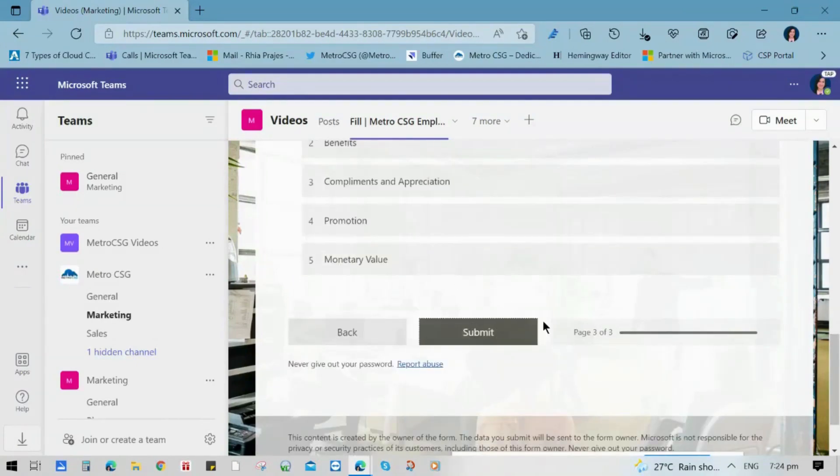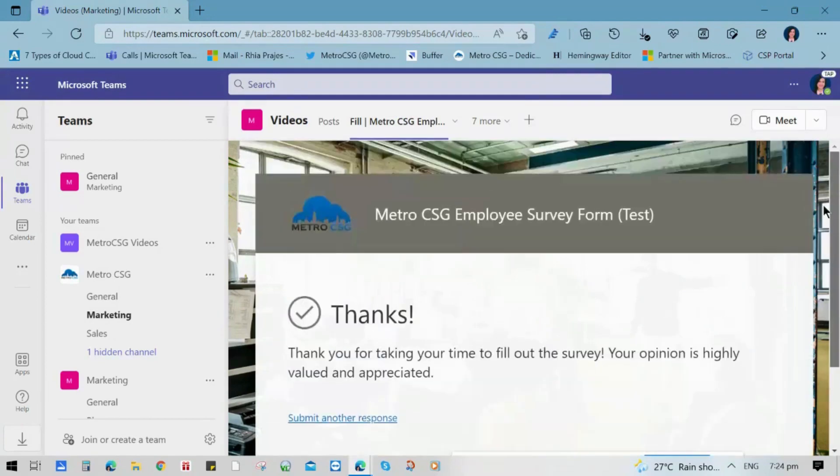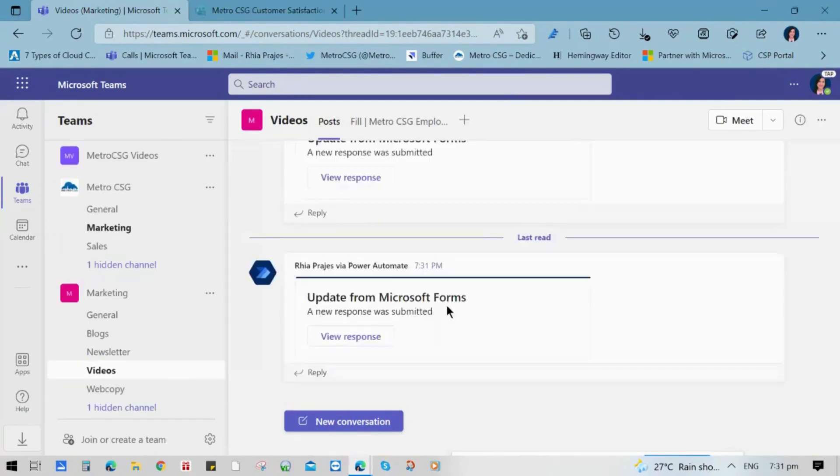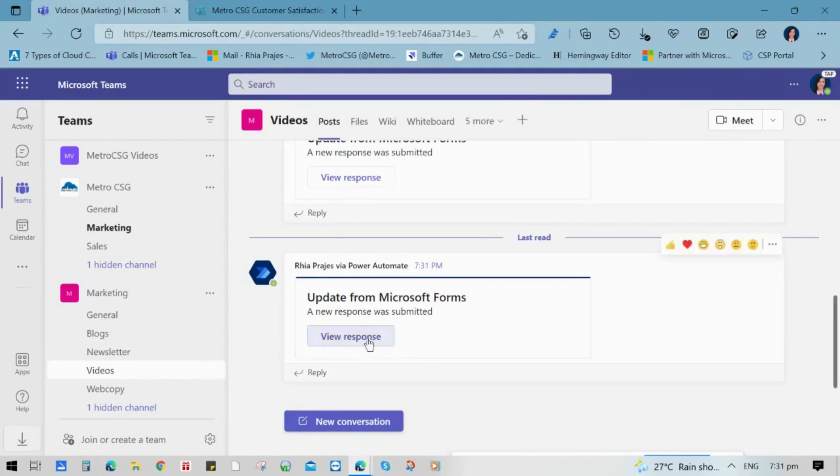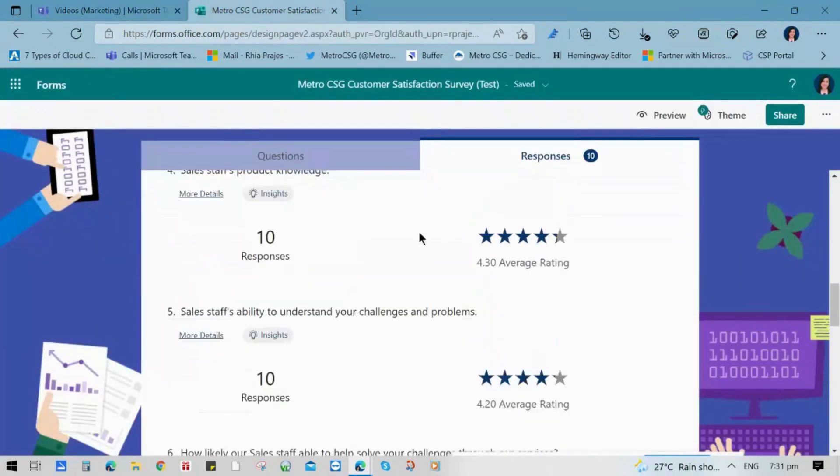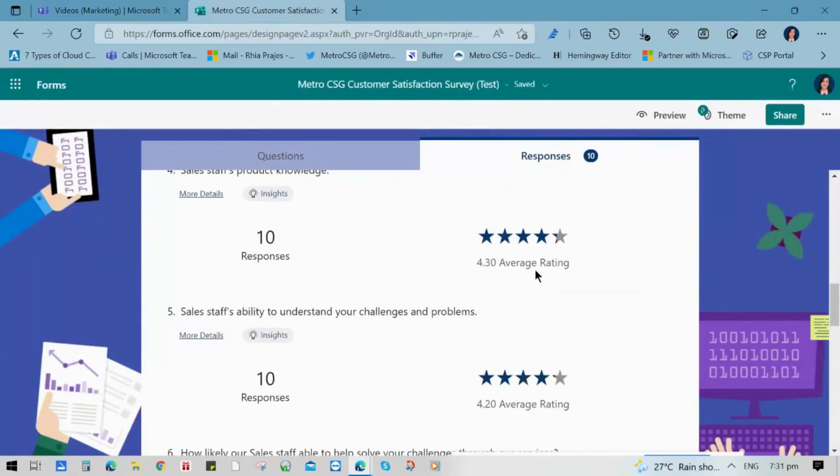Now it should bring a notification in our post. Now to check, we already have a notification in our videos channel that says there's an update from Microsoft Forms since I've answered or responded to the survey. And you have access to the responses where we can see all the details of the responses being made.